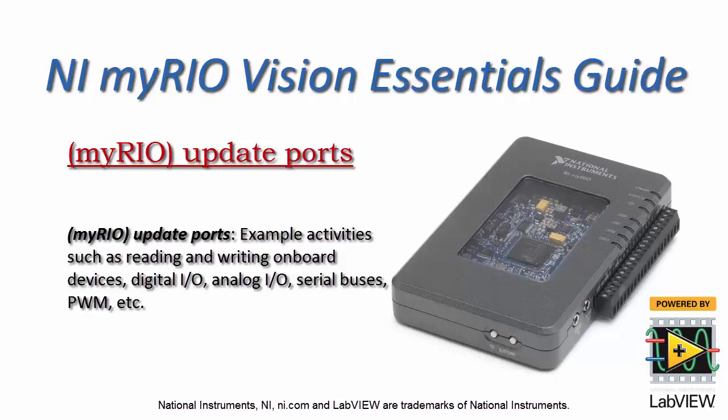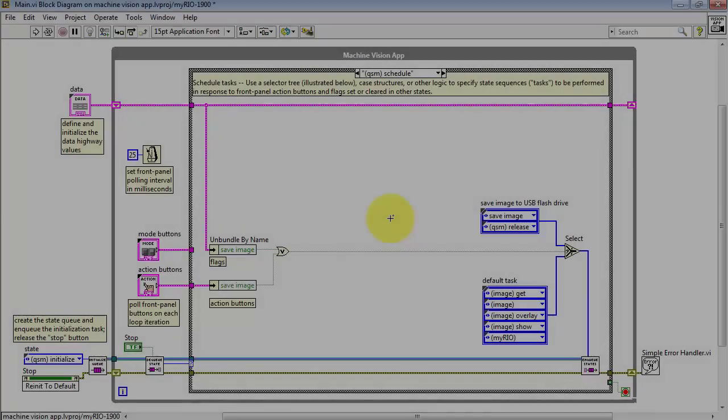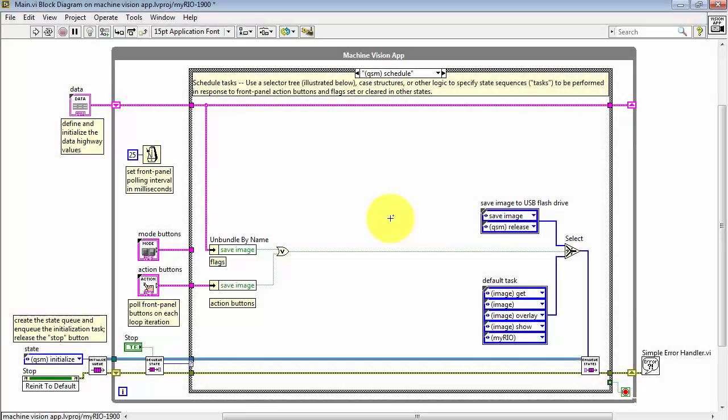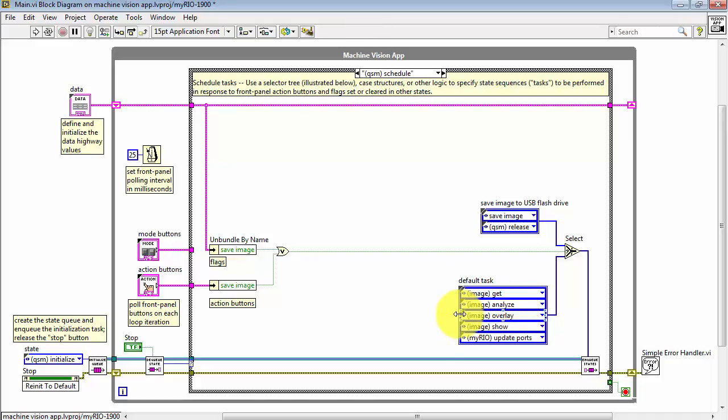Let's take a little closer look at the MyRio Update Ports state. If we look at the default task for the Machine Vision app, MyRio Update Ports is included as a last step.